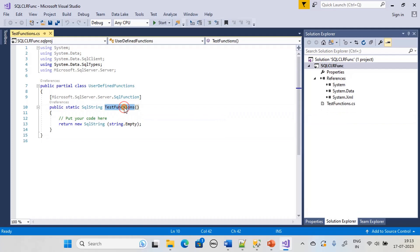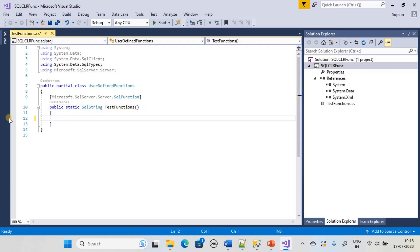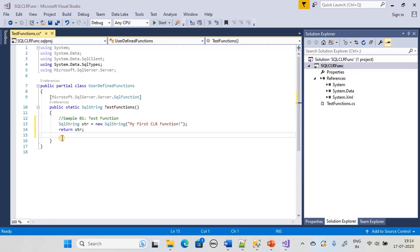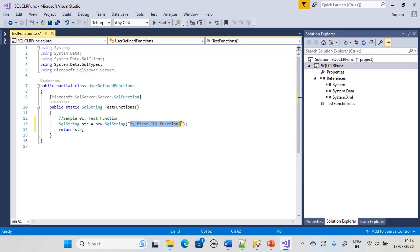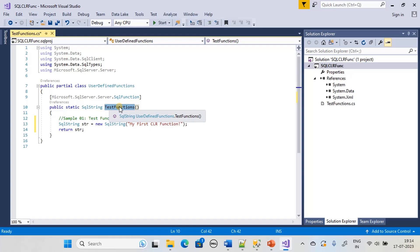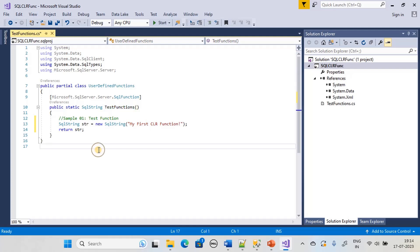Now we change the default code. A string is assigned with 'My first SQL CLR function' and we are returning that string. We can call this function using the name 'TestFunction', so in SQL Server we can make use of this function name.